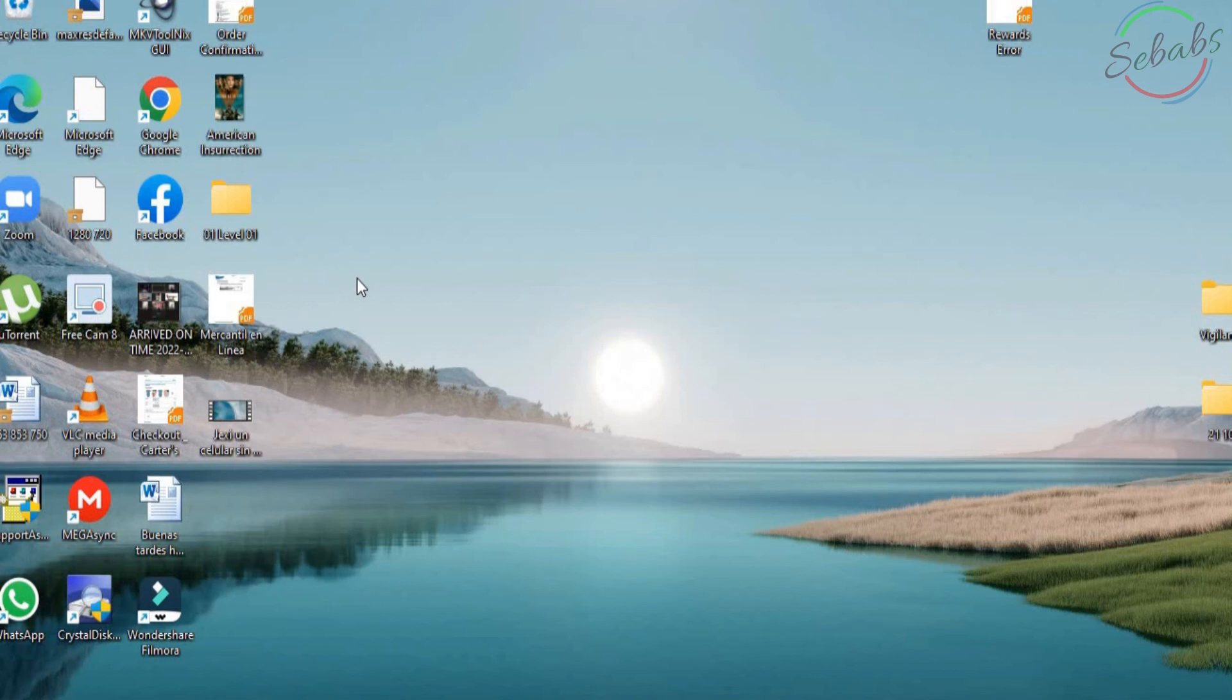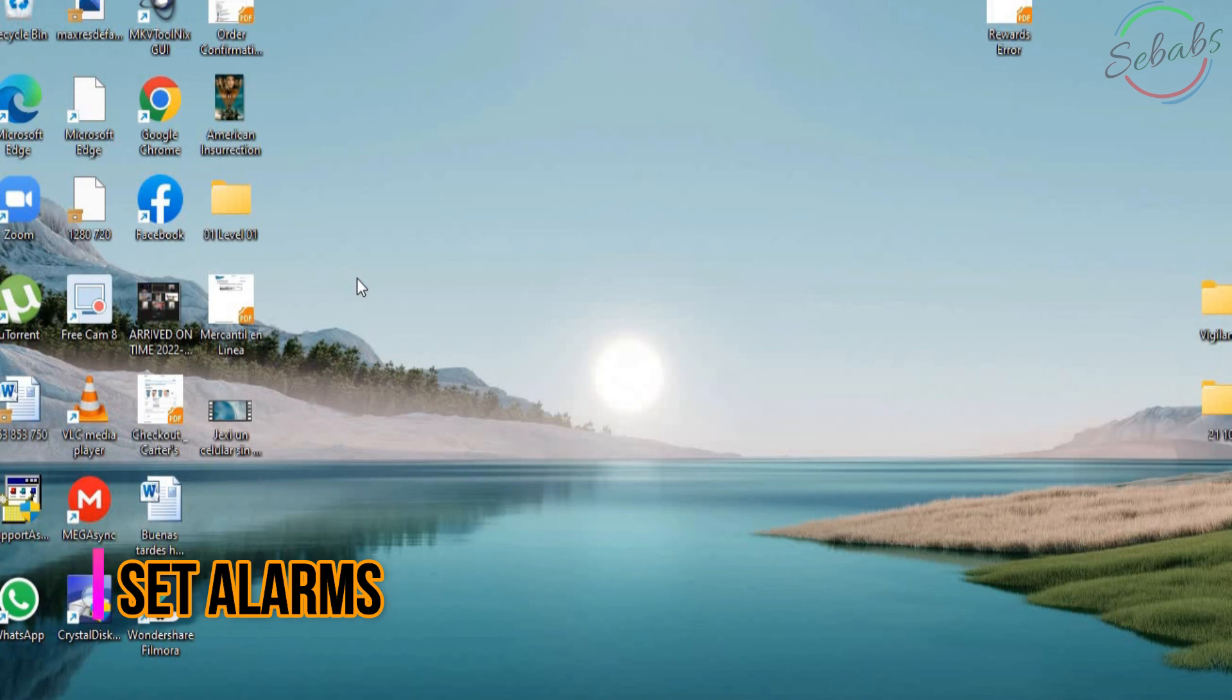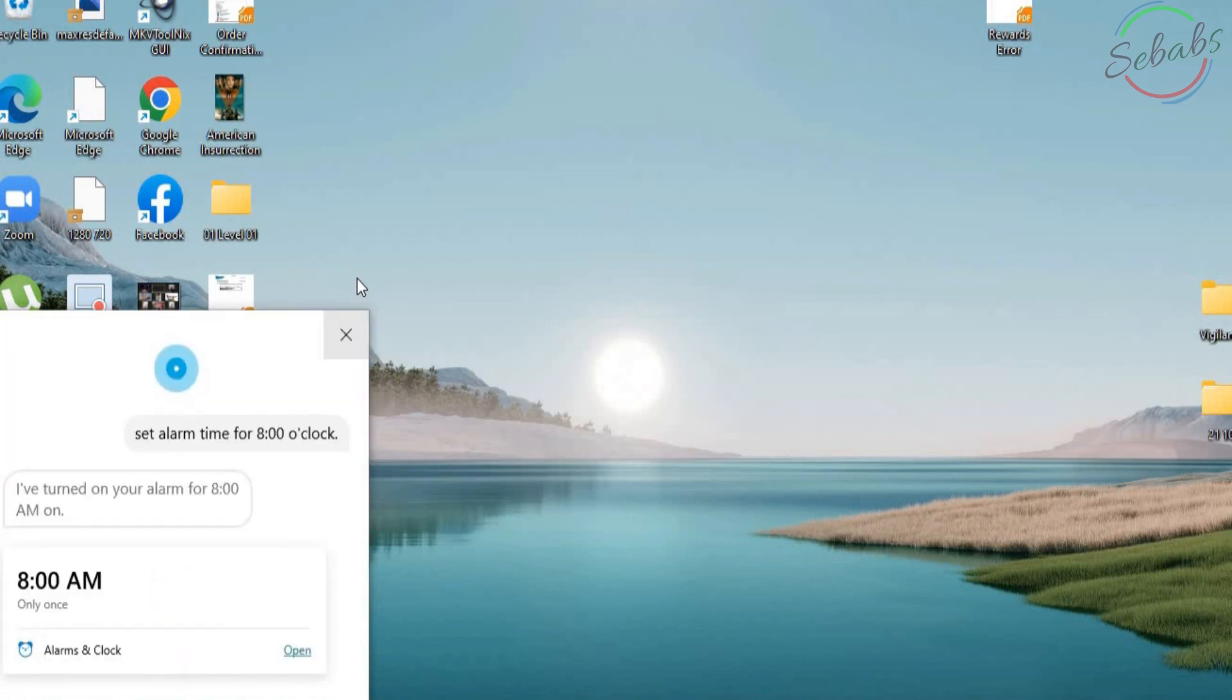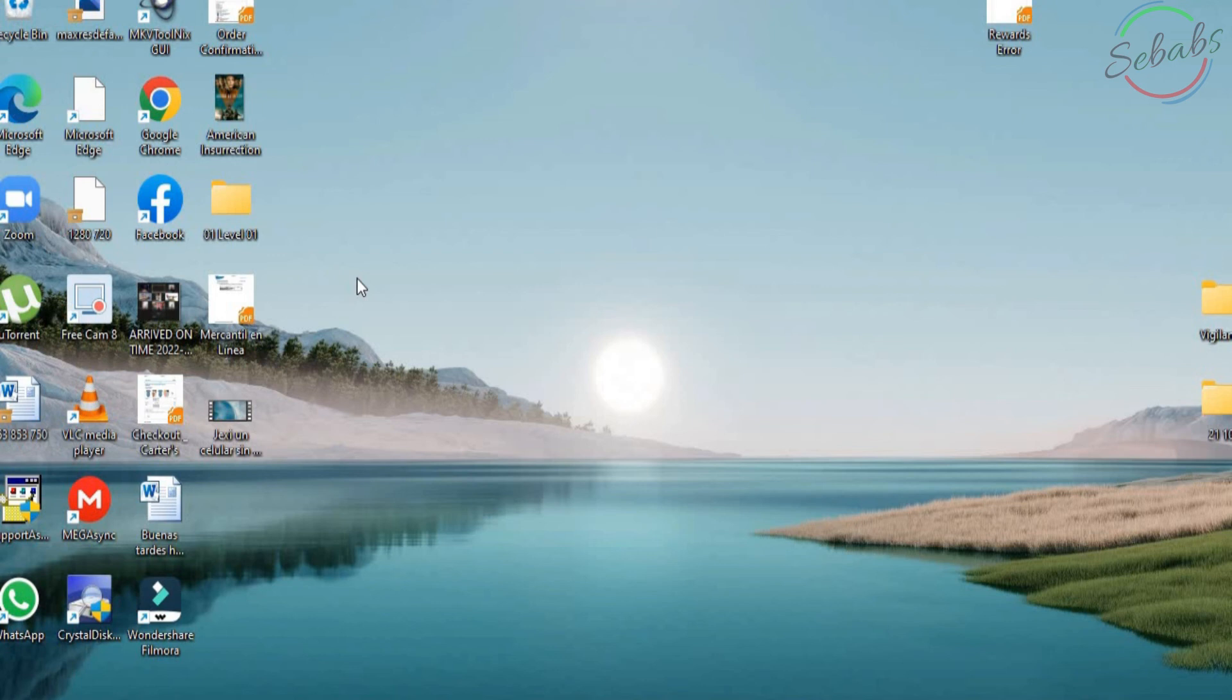Cortana also supports alarms. Not just reminders. You need to have the alarm and clock app activated for this. Ask Cortana to set alarm for a specific time. And it will create an alarm for you. Hey Cortana. Set alarm time for 8 o'clock Saturday. Sure thing. I've turned on your alarm for 8 a.m. The alarm is saved in the alarms and clock app where you can manage your alarms. We can just go there right now and remove the alarm. Or we can just tell Cortana to remove it. Let's try each of them.